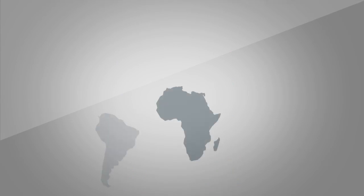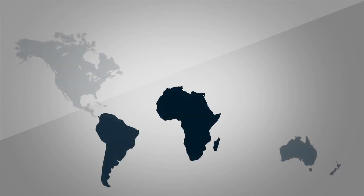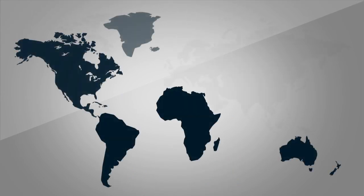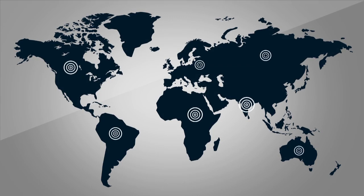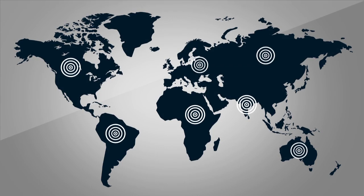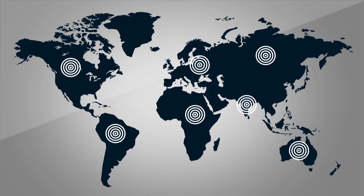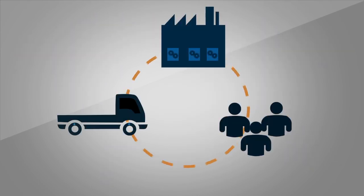For a large multinational corporation, its procurement organizations are normally spread across regions, countries, and various brands. This is especially true for indirect procurement.